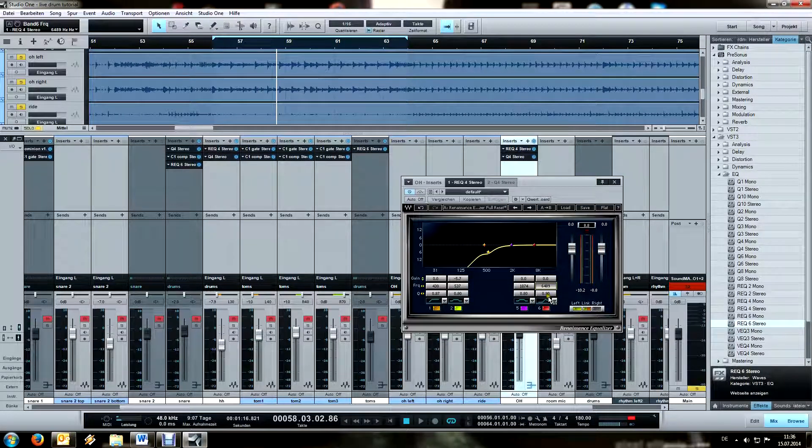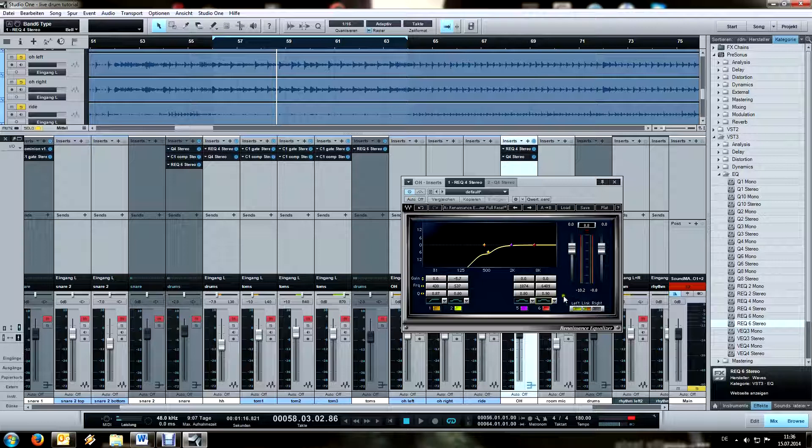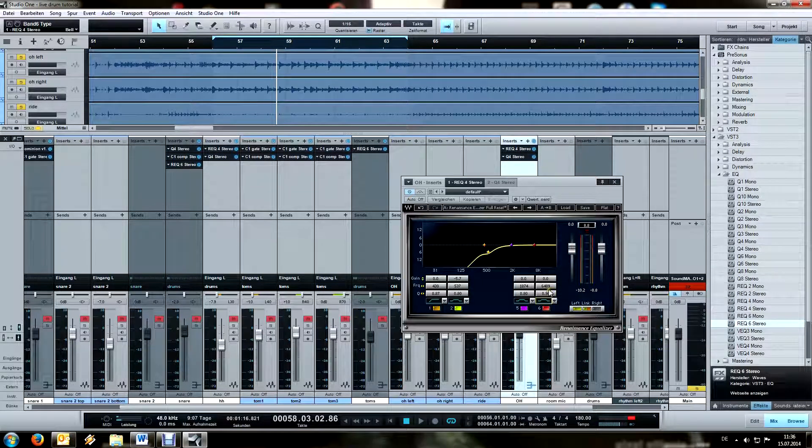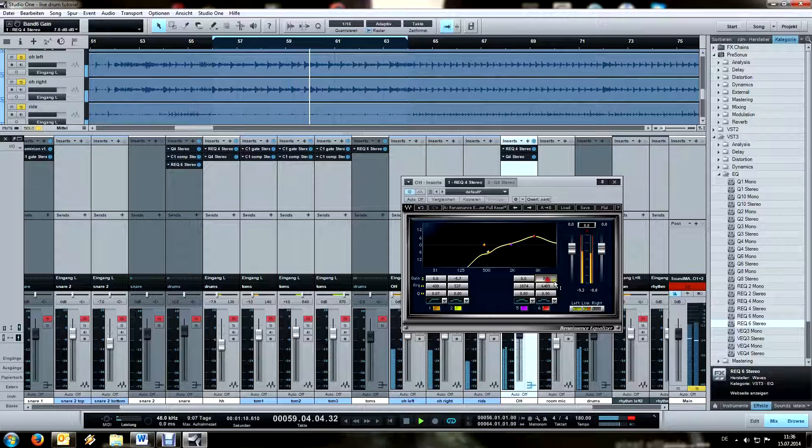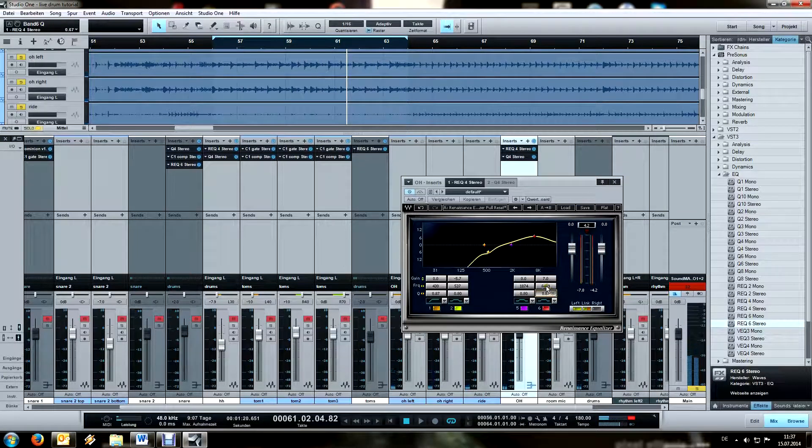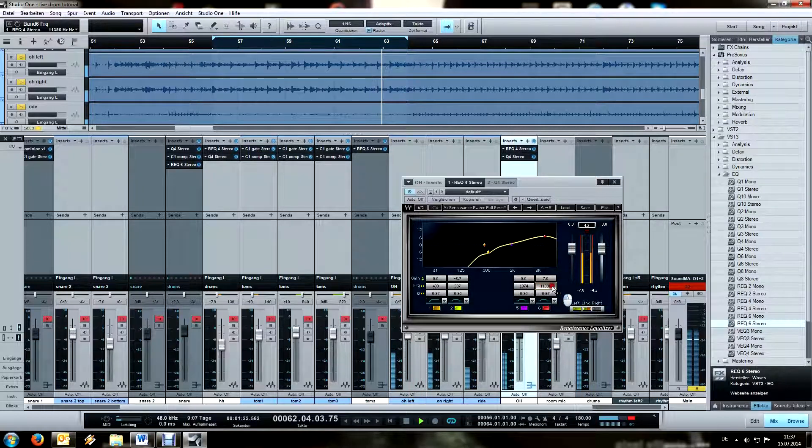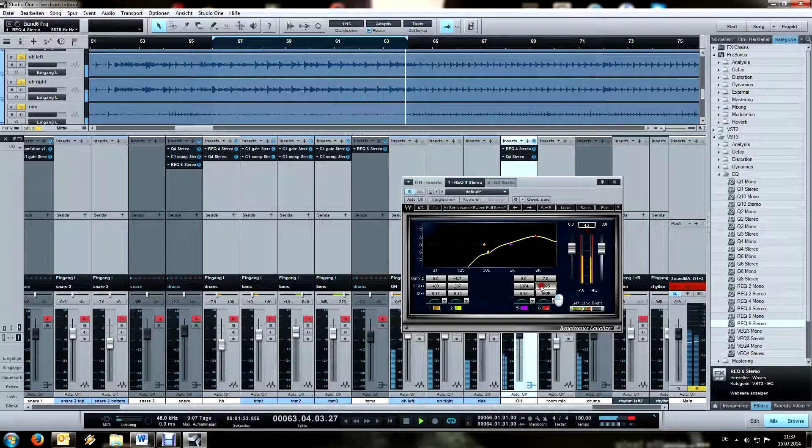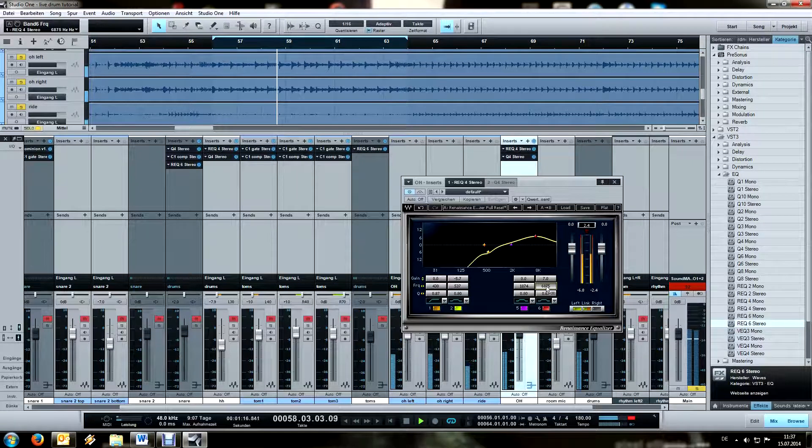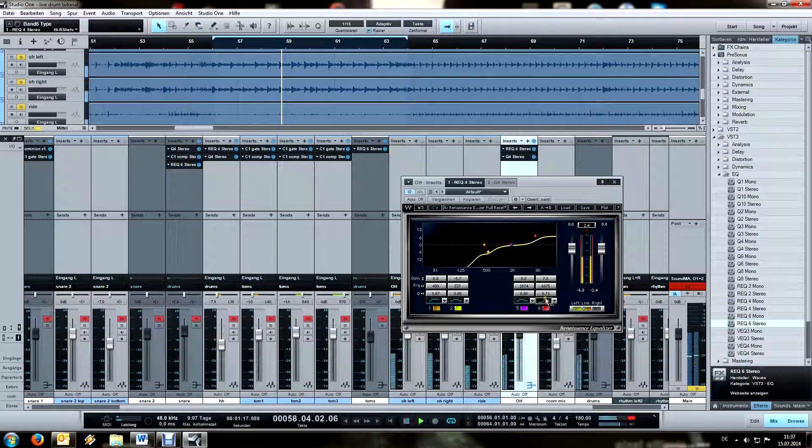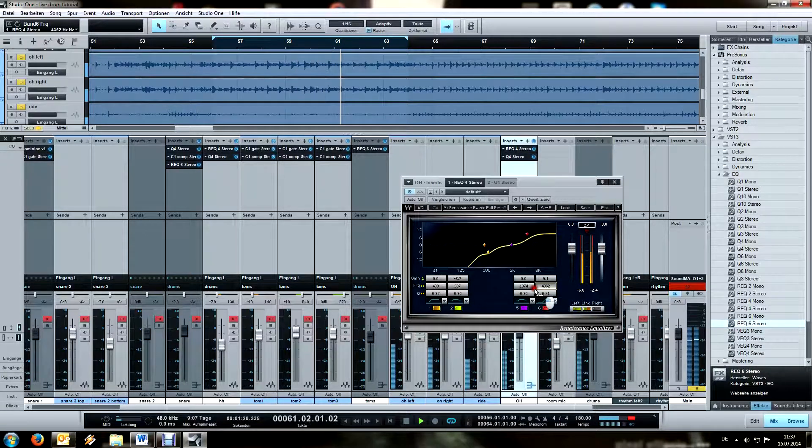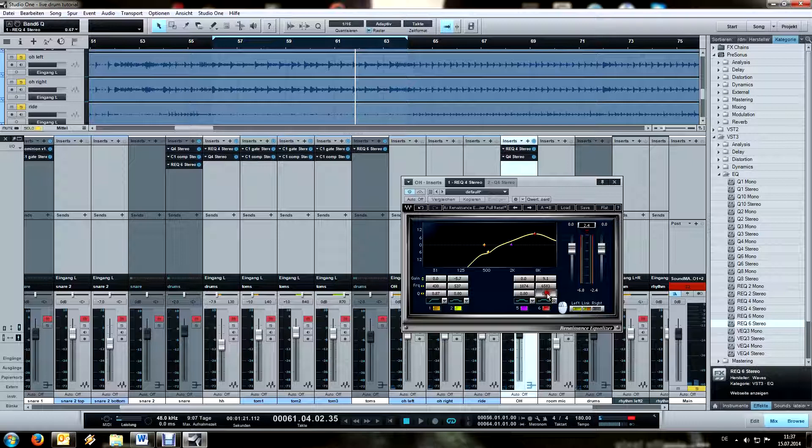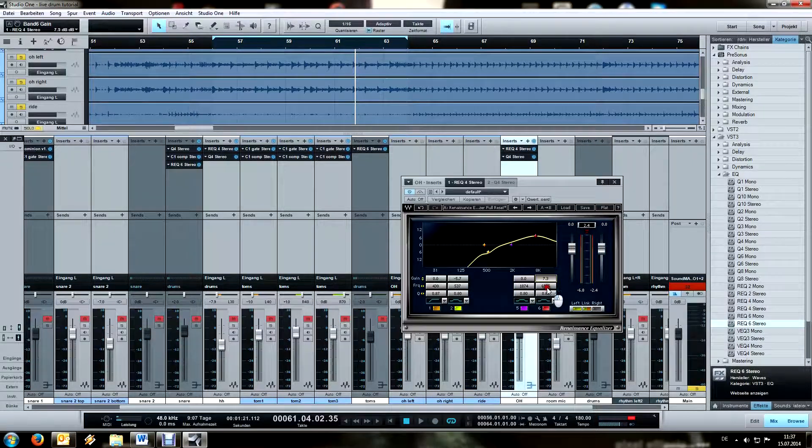Now for those overheads I don't really want to use a high shelf because they sound rather sizzly. So something like this should do. Just compared to this one. Too much sizzle. So just a broadband around this area.